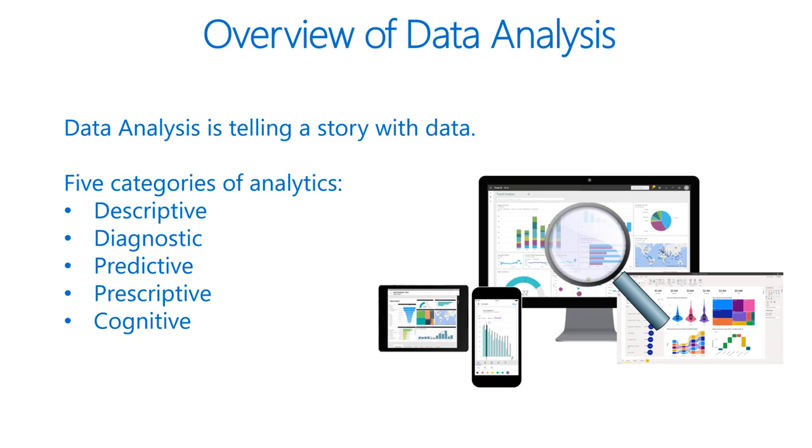Then we have prescriptive. By using insights from predictive analytics, data-driven decisions can be made. This technique allows businesses to make informed decisions in the face of uncertainty.